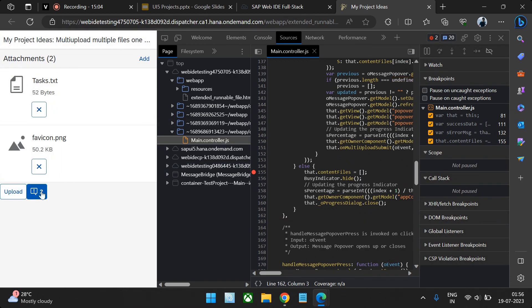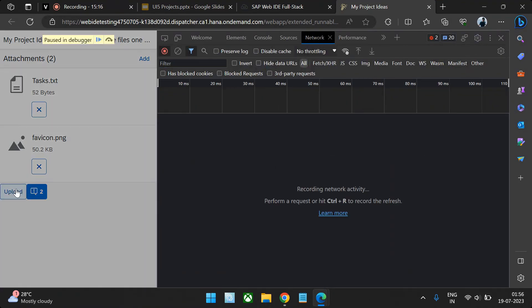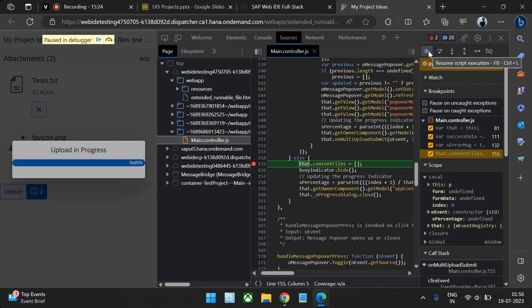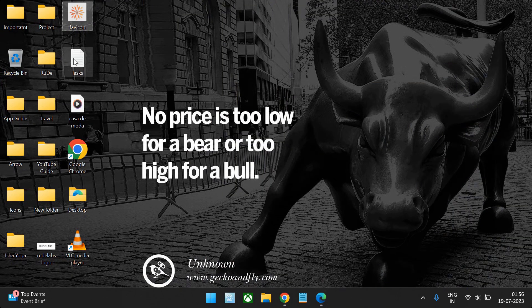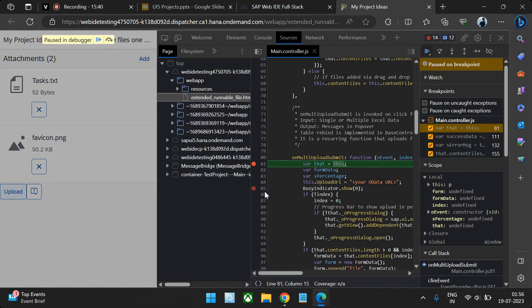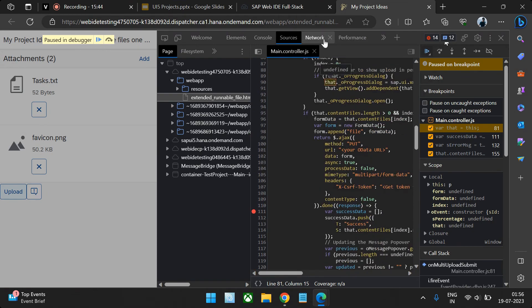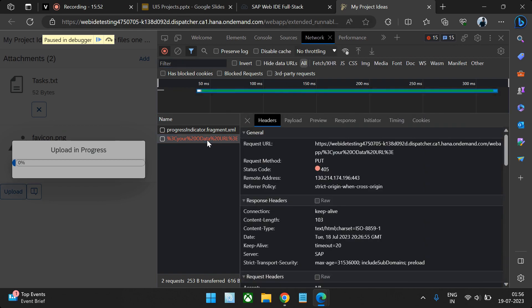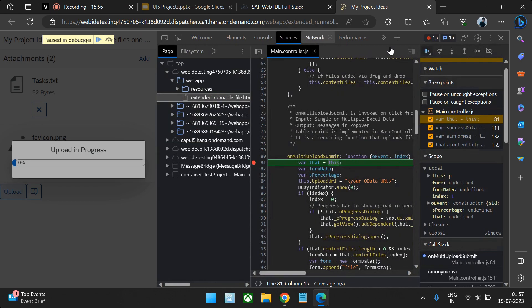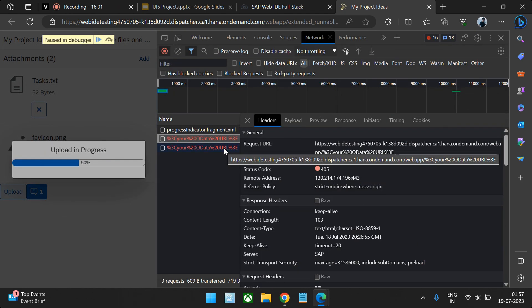To demonstrate once more, I'll click Upload again and check the Network tab. After clearing the network, clicking Upload shows the first call goes out and fails, then the second call goes out and fails — the calls are happening strictly one by one, confirming the synchronous behavior.